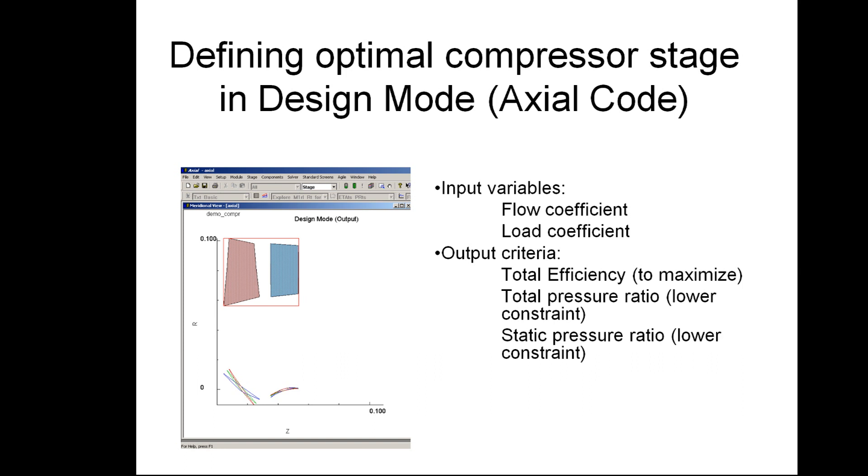By this video example we are going to show you how to use well-known optimization software IOSO coupled with well-known turbomachinery software Concepts NREC. We are going to solve a simple optimization problem with Axial design code of Concepts NREC.